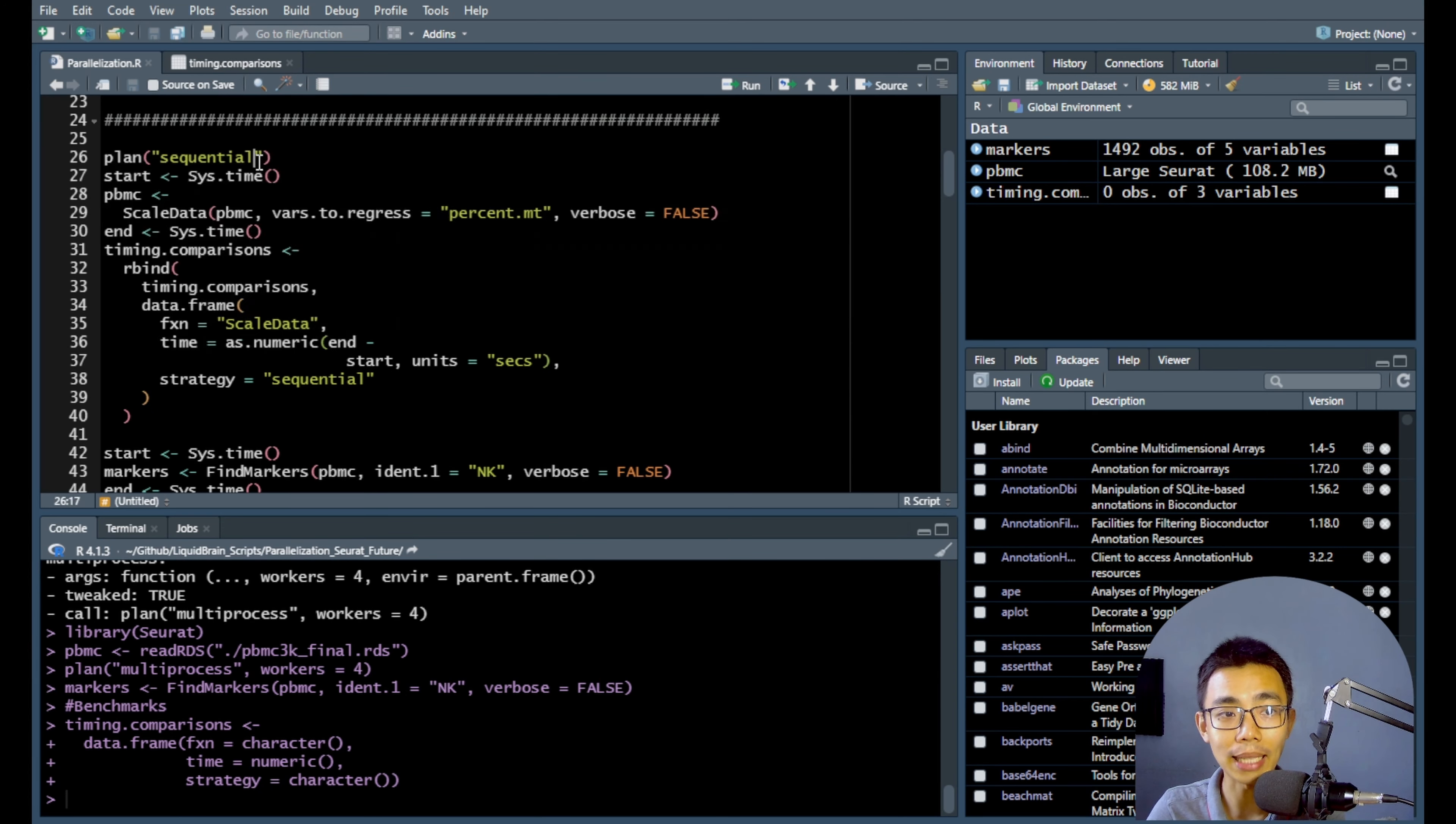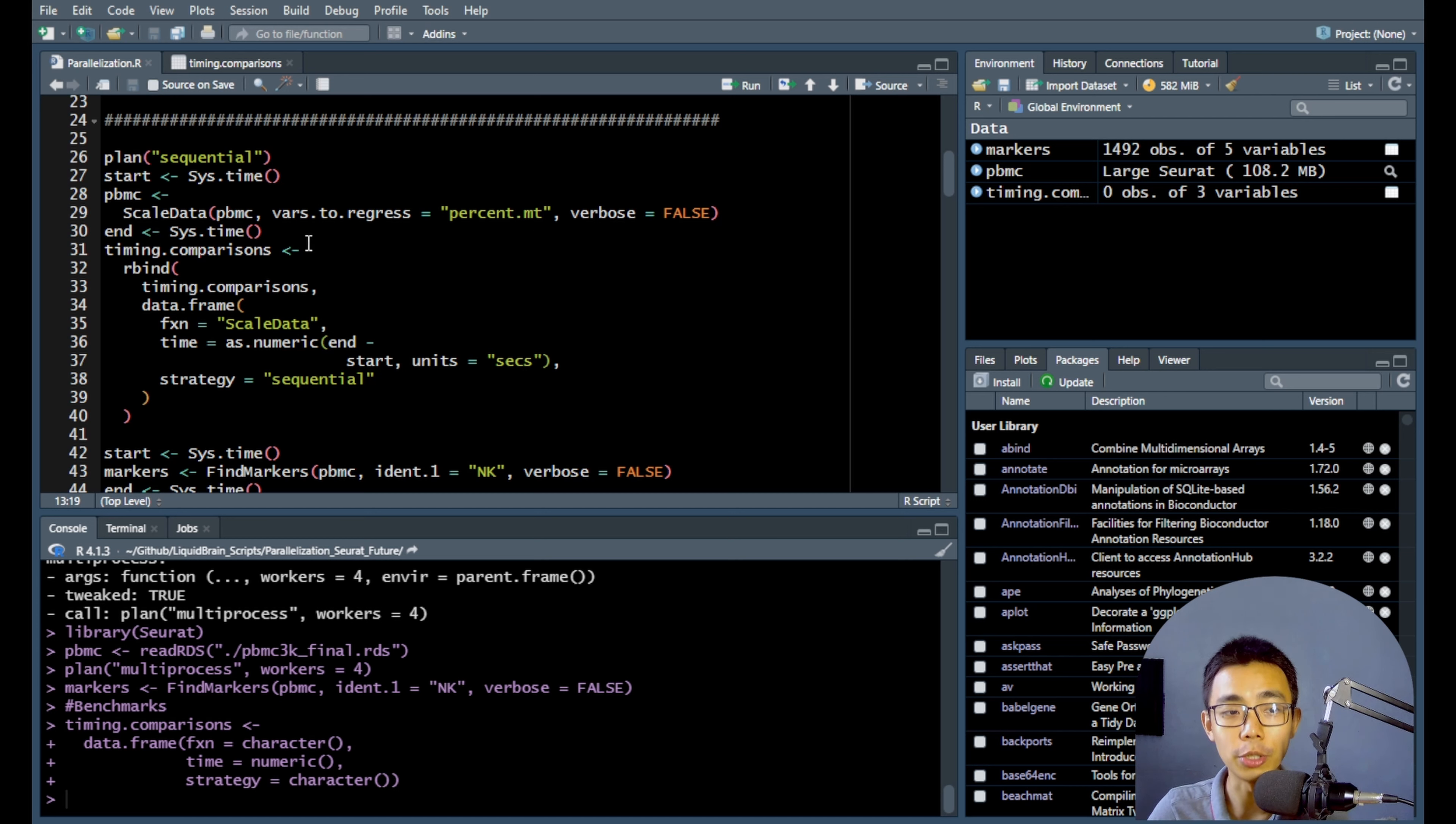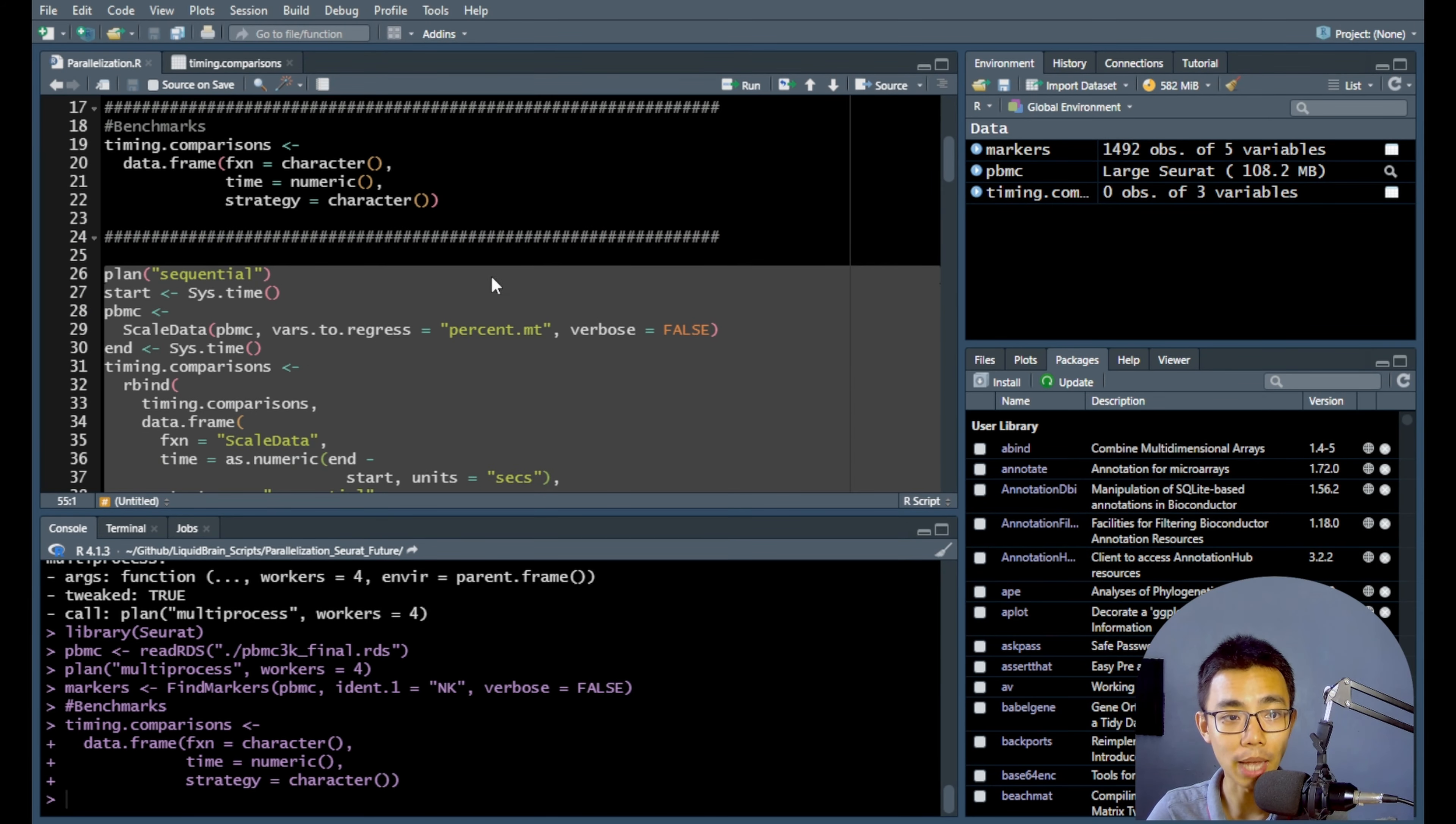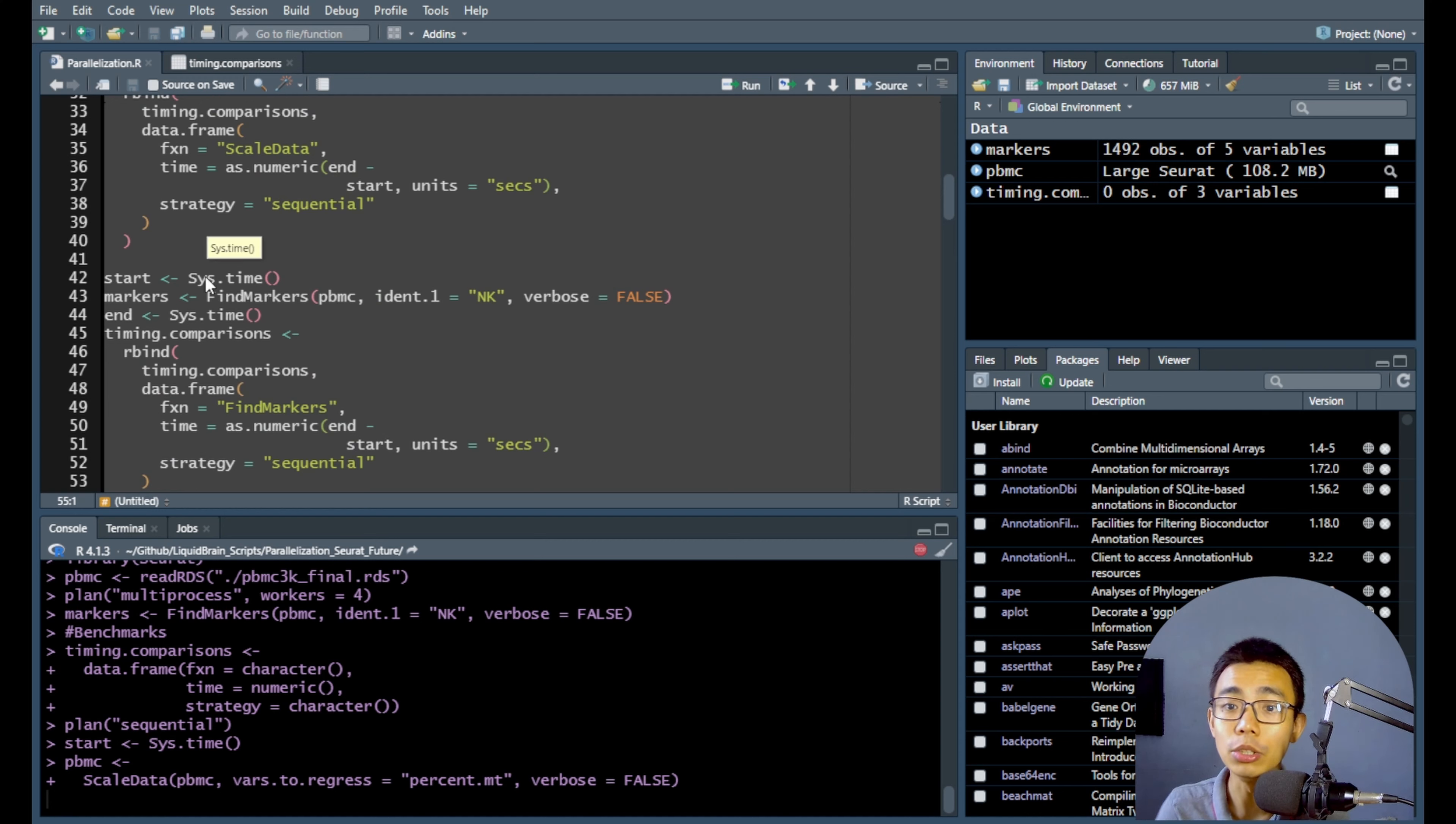So that is what it is trying to do. So you can see there's a plan sequential here, which is a different thing from the multi-process that we have just now. So when it's sequential, means it's actually just a single thread operation, right? One after another. That's what we call sequential. So what you do is you can just highlight the whole thing and just press run. So that will actually run the sequential for both scale data as well as the find markers and actually pipe the data into the timing comparison data frame.